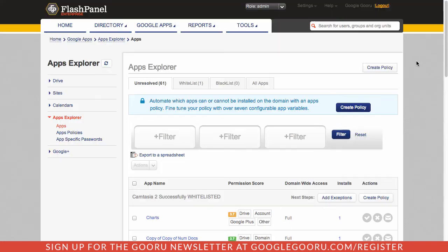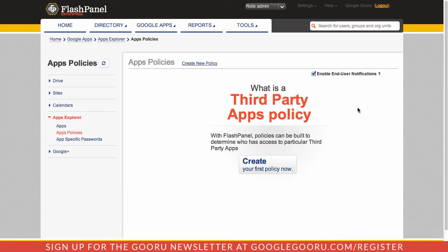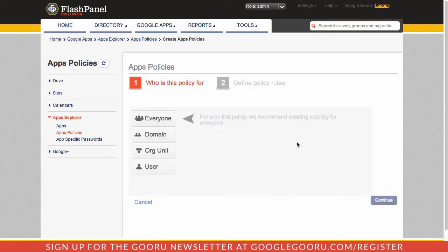The feature that just recently came out for Apps Explorer is the ability to create policies. A third party apps policy will allow you to specify which apps have access to your domain and apply that on a recurring basis.